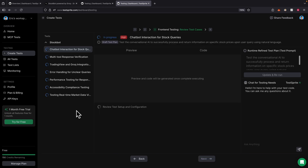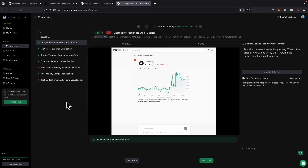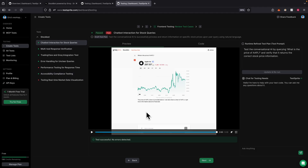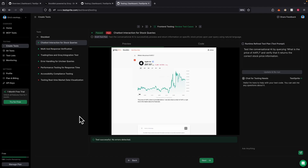It's going to create the test and run the application one by one based on each test case. Now you can see it has run all eight tests. What's really cool about this is that it creates a screen recording of what it did for each test.